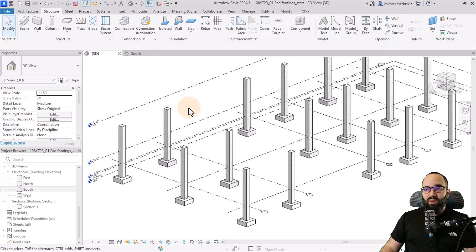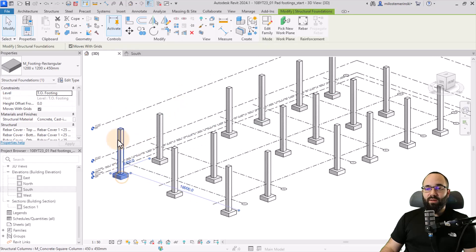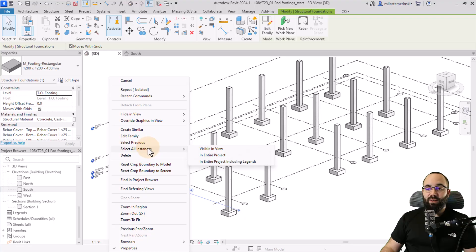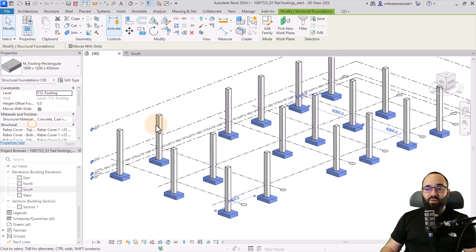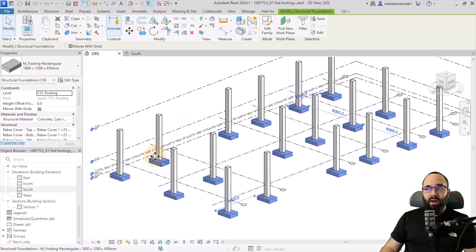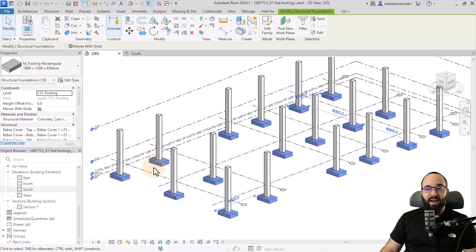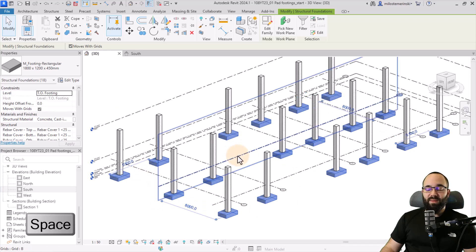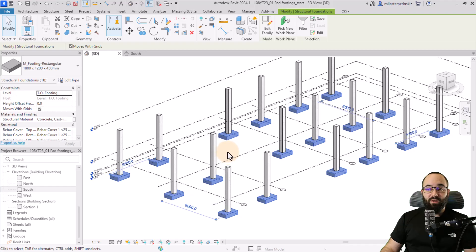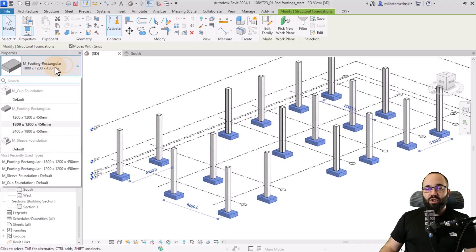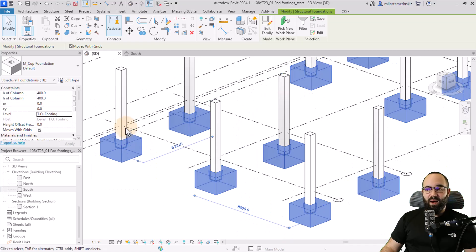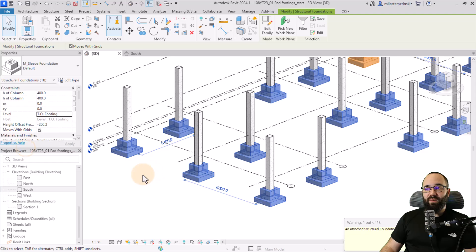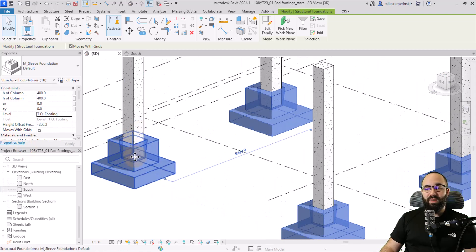Now let's make some changes. Select one, right-click, and select all instances in the entire project. If you want to flip the orientation, just hit the space key once while it's selected — it rotates all of them. I also want to show you a couple of other foundation types: the cup foundation, which cups the column, and the sleeve foundation, which is just a sleeve for that column.